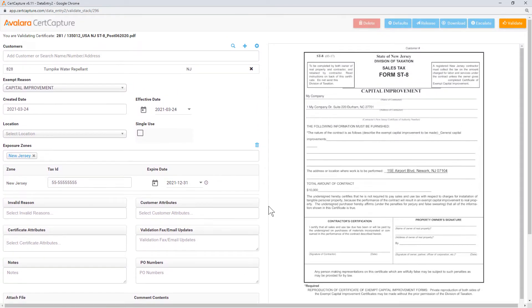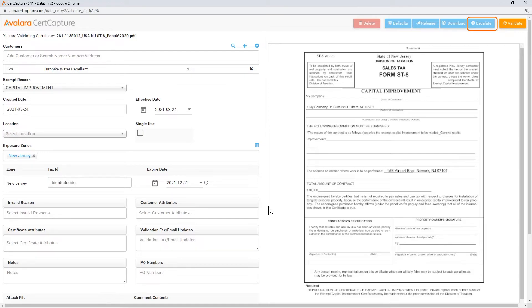If you're not ready to validate a certificate, you can either release or escalate it. If you escalate it, your manager or another person on your team will inspect and validate the certificate.